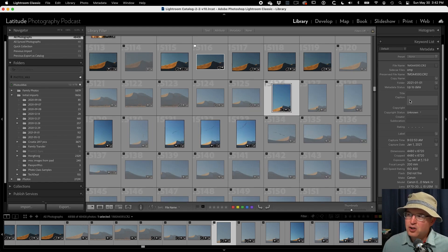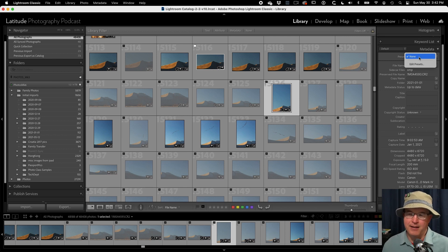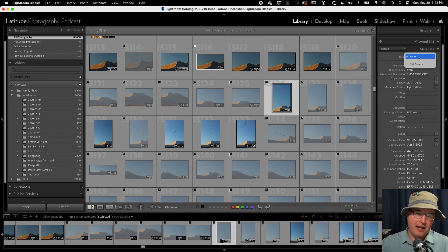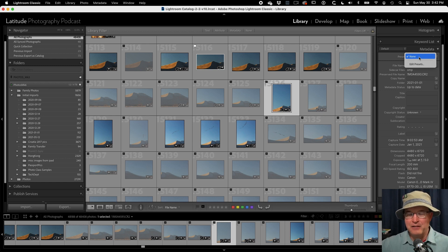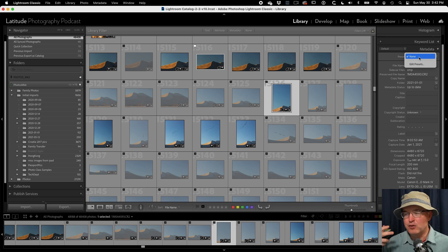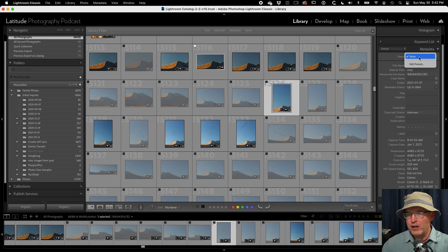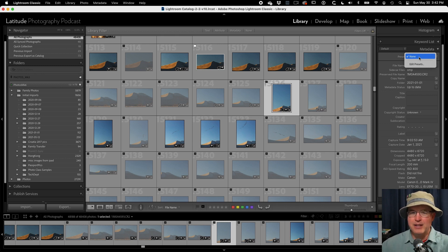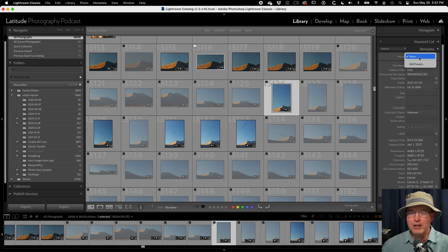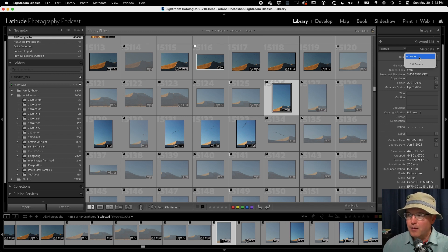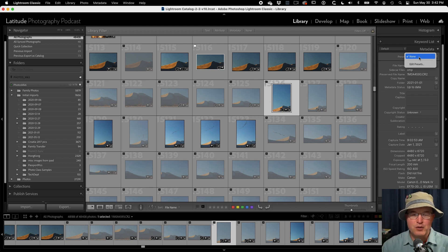All right, so we can certainly have some presets for metadata. Again, as you can see here, since I have none listed, this is not something that I have found valuable. Certainly, there's going to be some people that are going to say you got to do this, you got to do that. If I was more of a commercial photographer, I could see myself having use of this a lot. I could see it becoming very valuable to me.